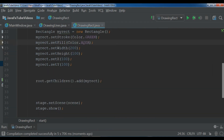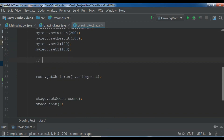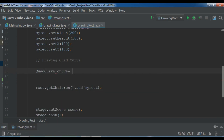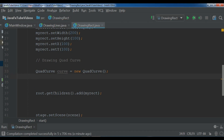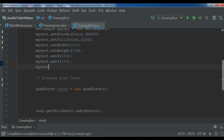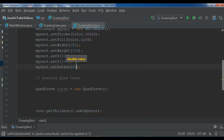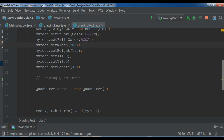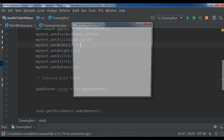Now we're going to draw a quad curve. Before that, let me also show you that you can rotate your rectangle: myRect.setRotate(40) for 40 degrees. Run it — compilation completed — and you can see it's rotated. Let me comment out that rotate. Now I'll create an object of QuadCurve: QuadCurve curve = new QuadCurve().